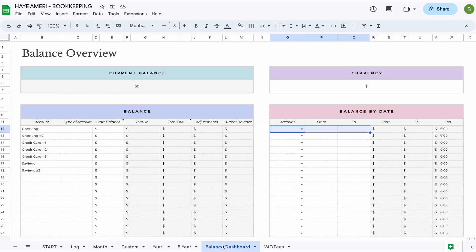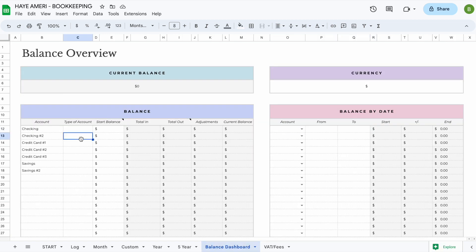The next tab is the balance dashboard. The balance dashboard will allow you to keep track of up to 25 different account balances. You can enter the account names, a type of account, and a start balance here. Everything else will update automatically for you.